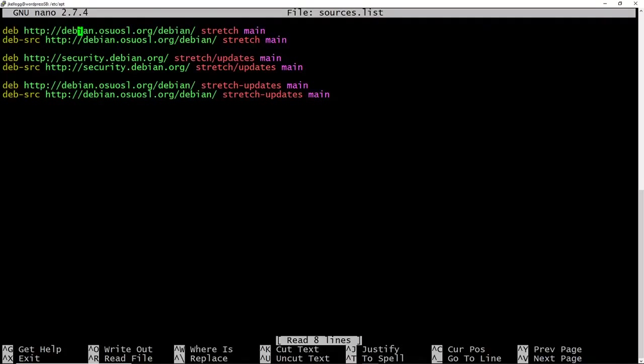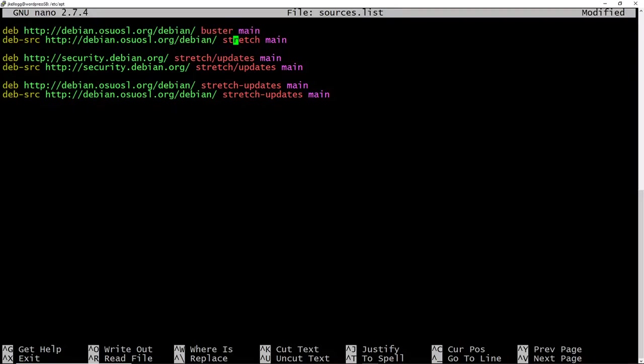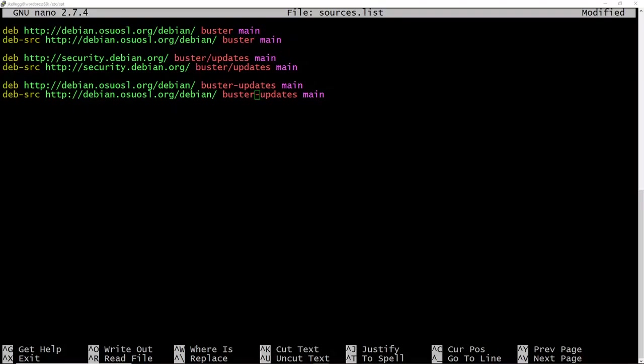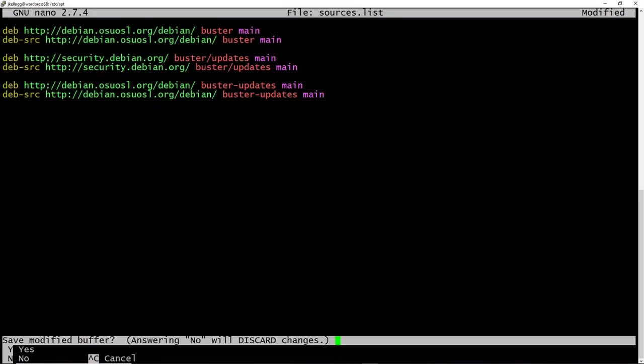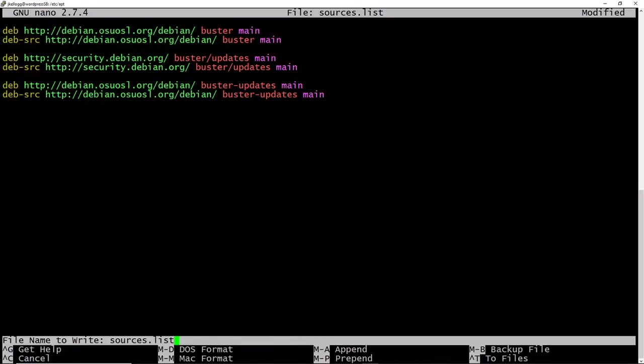Within this file, all we need to do is replace each instance of stretch with buster. So I'm going to go ahead and do that. So now that I've replaced stretch with buster, I'm going to control X to exit. It will ask me if I want to save my changes, and I will type Y for yes. And then the file name I want to remain the same, so I'm just going to hit enter.